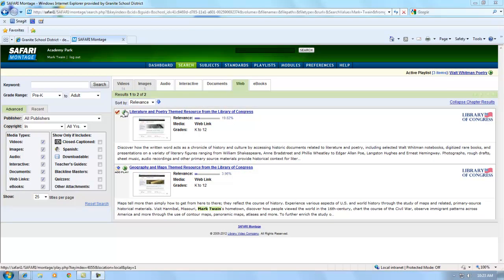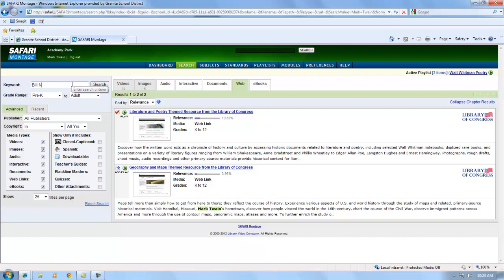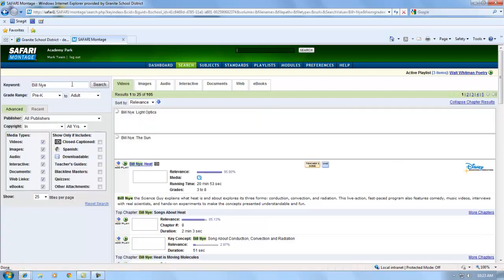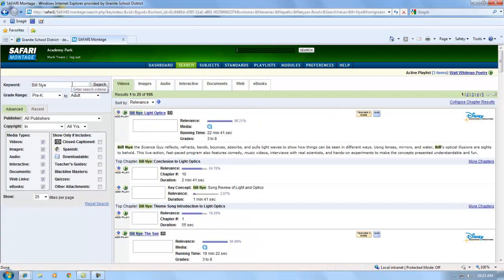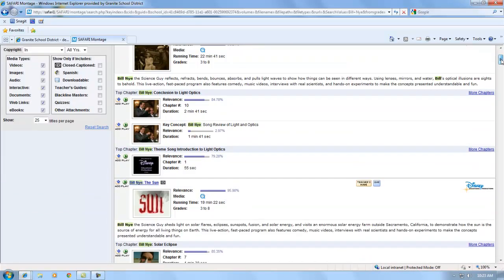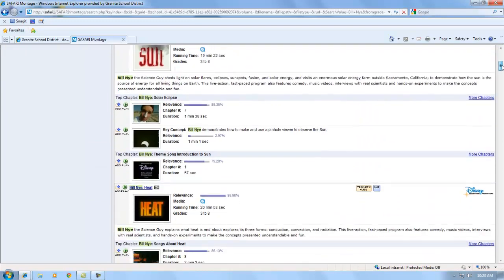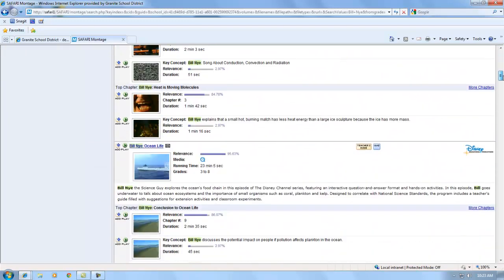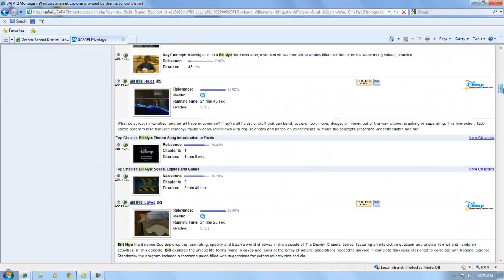Let's do another quick search by title. Bill Nye is very popular. Let's see what Bill Nye videos we have. If I type in Bill Nye, I see that there are 105 video results. I can scroll down and see those videos.